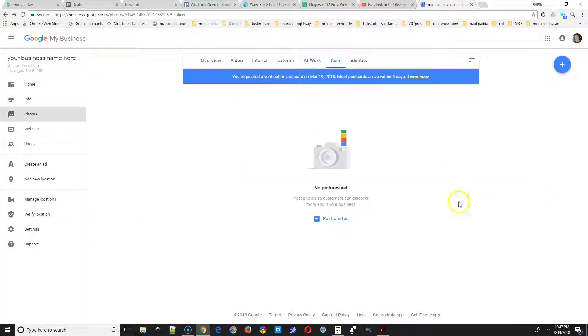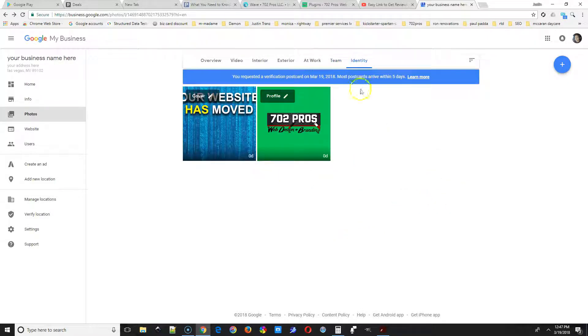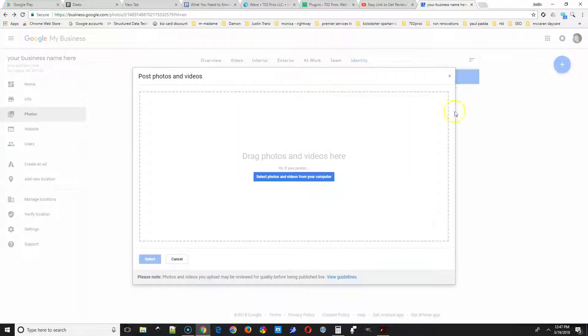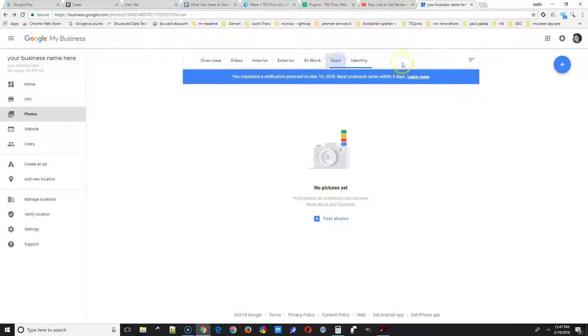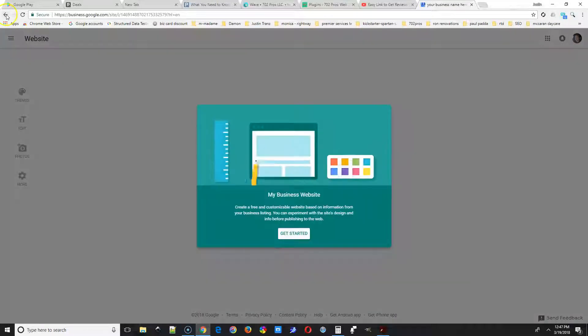Here would be at work, so it could be some examples of your work possibly. And then next would be team, so this would be employees, the owner, stuff like that.